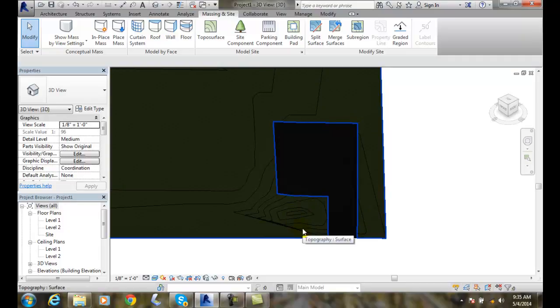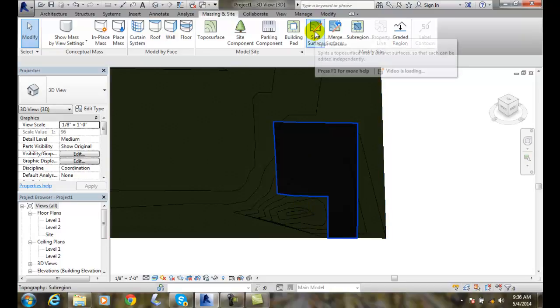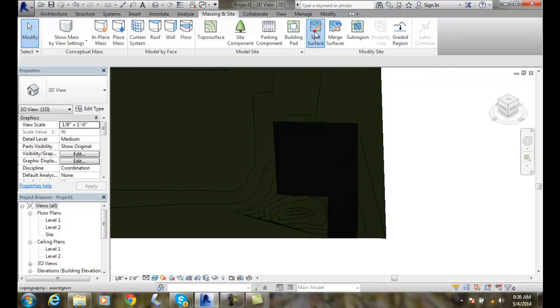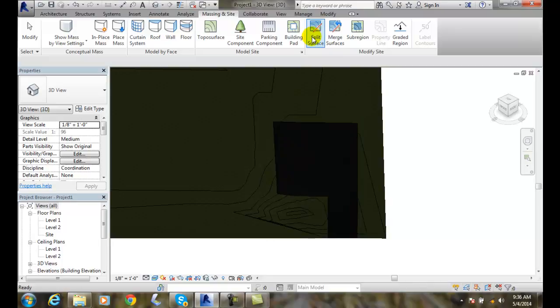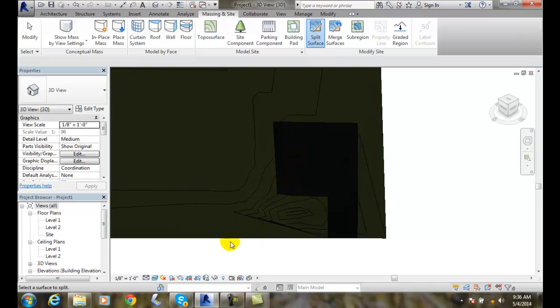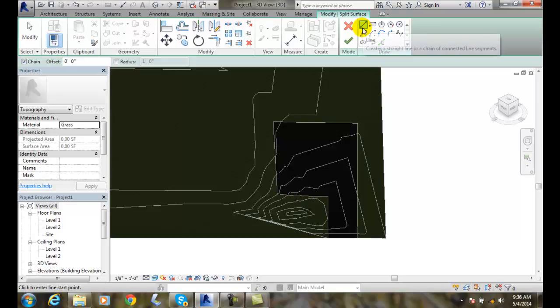So now what I want to do is I want to go over to splitting a surface. When I go to split surface. Split surface. I'll pick on the surface. It'll say split surface. Now, I have some lines I can draw on here.